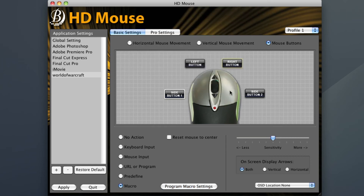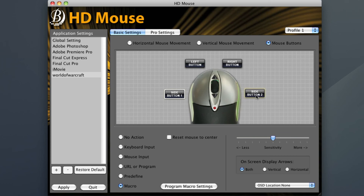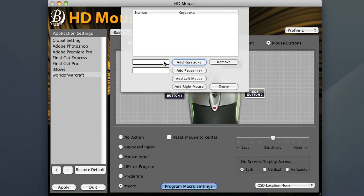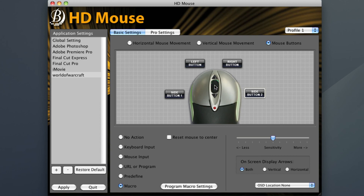Side button 2, or the right side button, will be a bit easier as I do not have to worry about any moving of spellbars. On my main spellbar, Cloak of Shadows is in position 9 and Vanish is in position 0, so all I have to program in for my macro is 9, then 0. When you are finished with your settings, be sure to hit apply in the HD mouse interface to save what you have done.